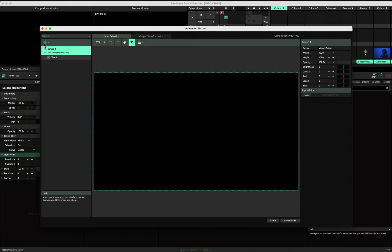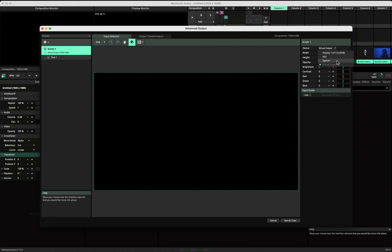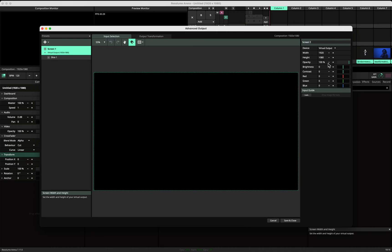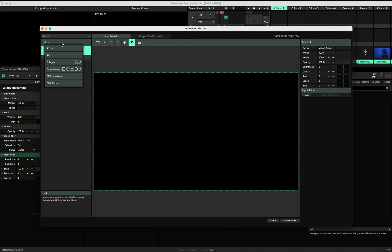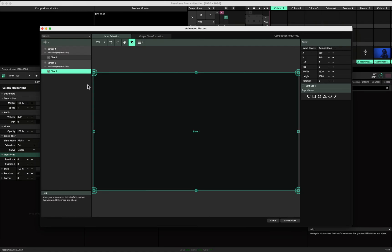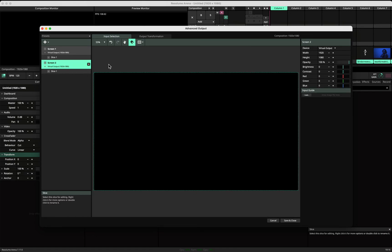We have screen one. Now it's virtual output, but you could select your first monitor here if it's connected. You only need to have one slice in this case. Let's say it's HD, so you keep it on HD here. You make a second screen, which let's say for easiness is also HD.